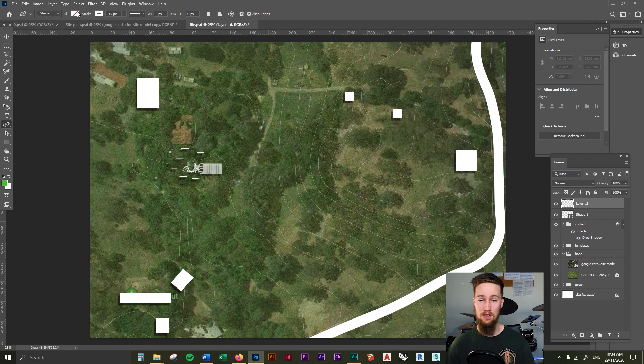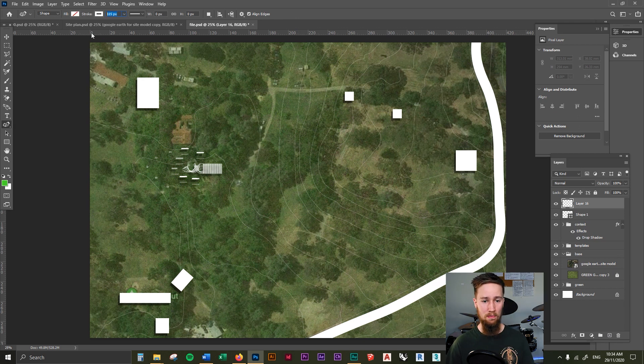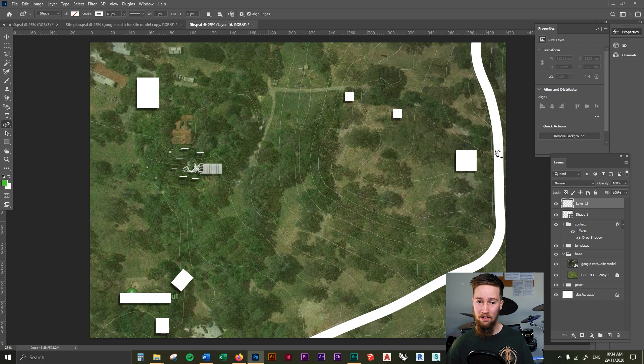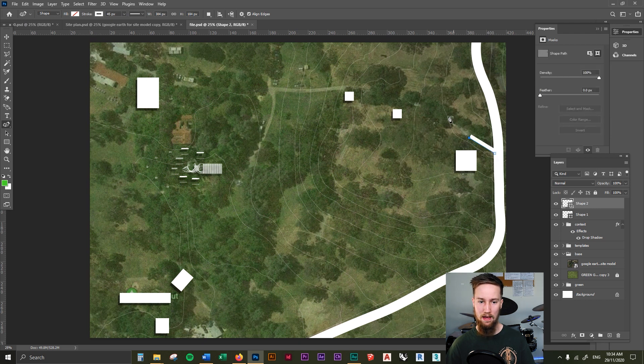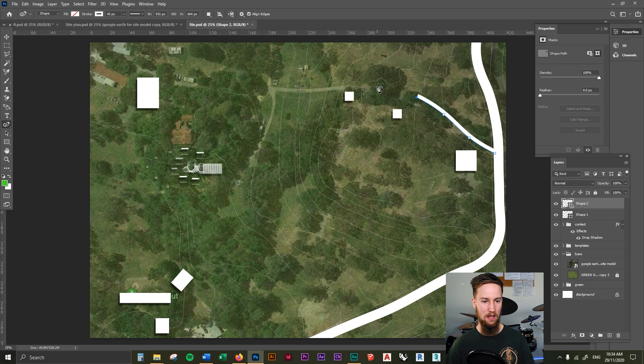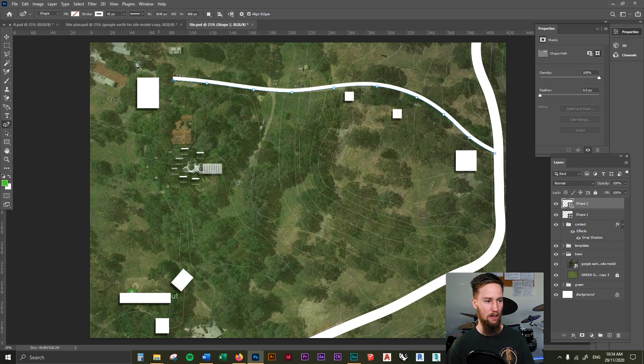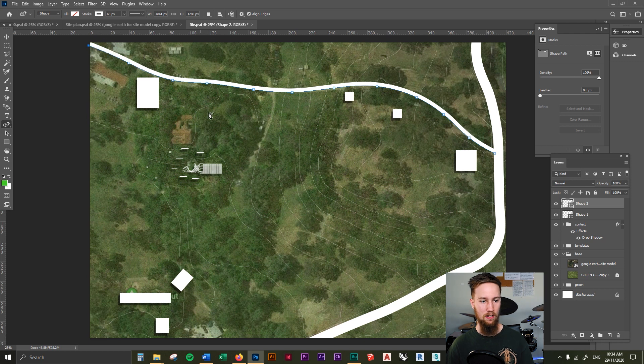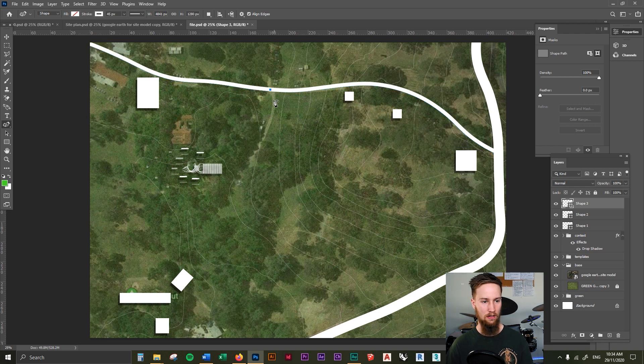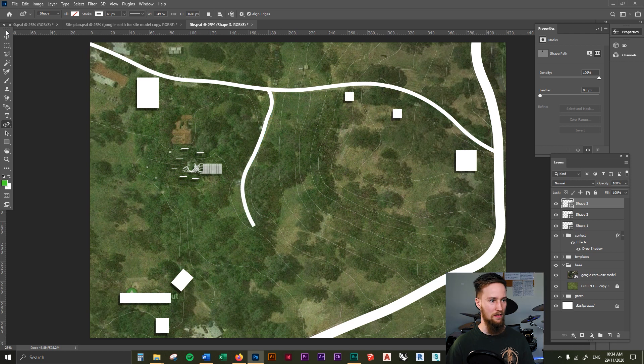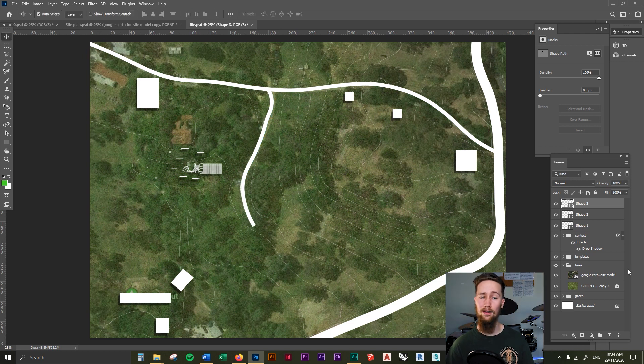I'm going to use the pen tool again. I'm going to drop this probably to 45, I reckon, and then I'm going to draw in that path. Making sure we're on the curvature pen tool. Just draw that in, follow it around. Bob's your uncle, there you go. Create another little one that goes through here. Now you've got yourself some paths and it looks pretty good.